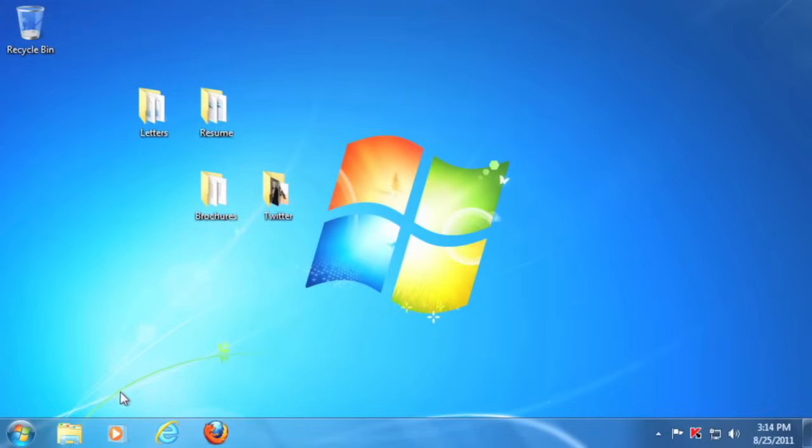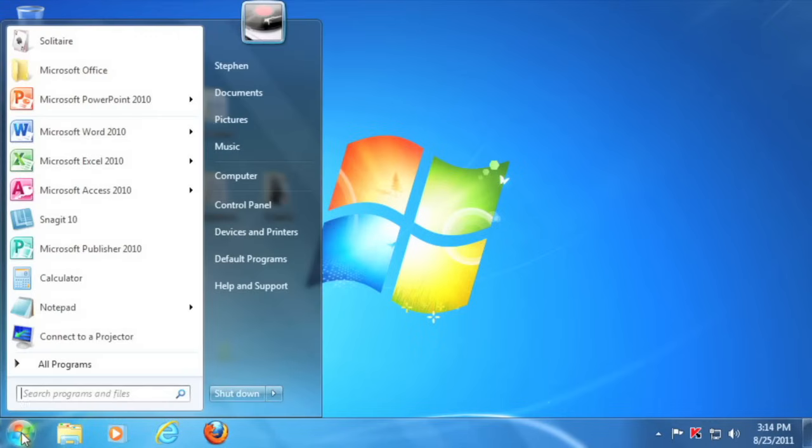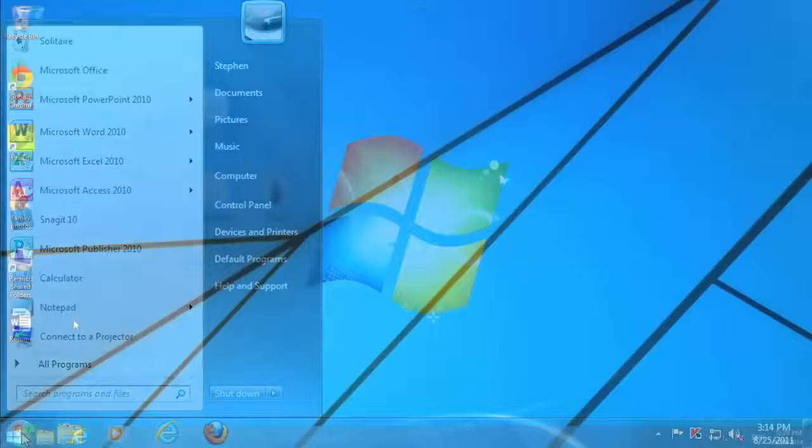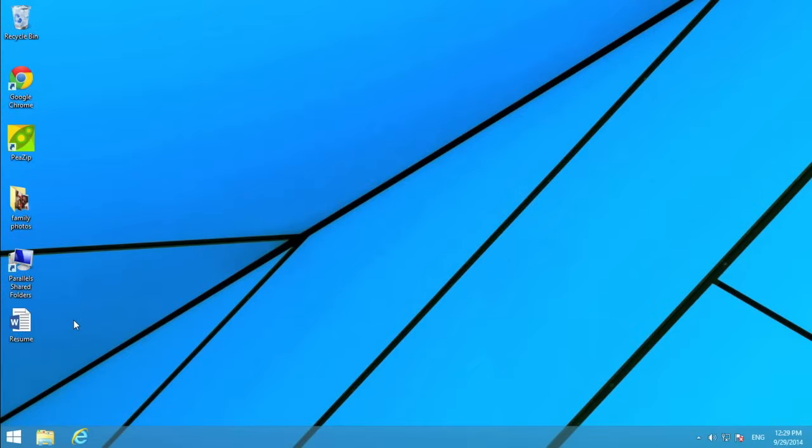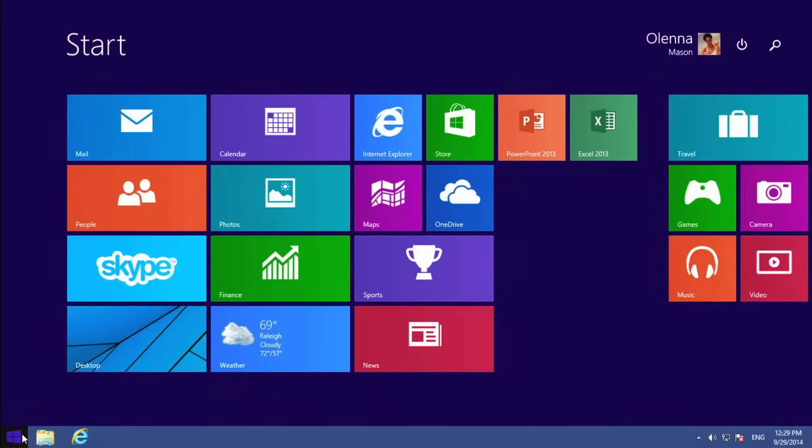In most versions of Windows, you can click the Start button to see a list of applications, files, and settings. But if you're using Windows 8, you can click the Start button to return to the Start screen.